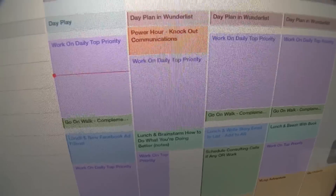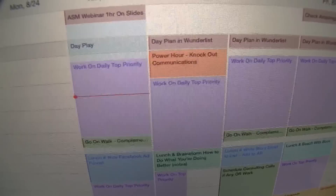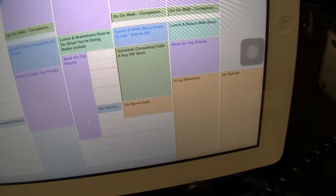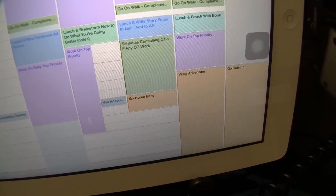Every morning I've tied in a goal — I'd love to stick to this routine as close as possible.